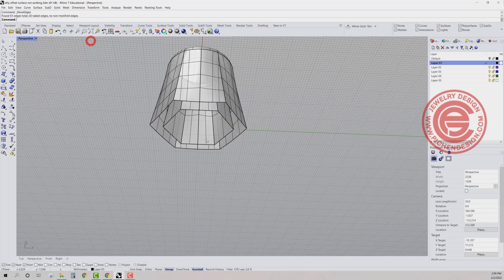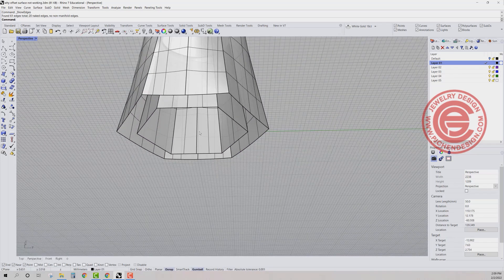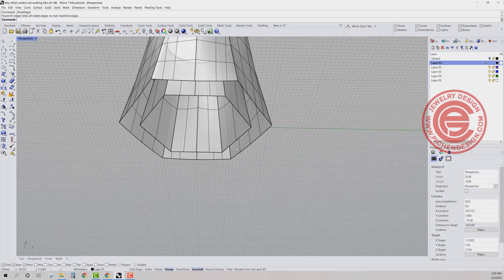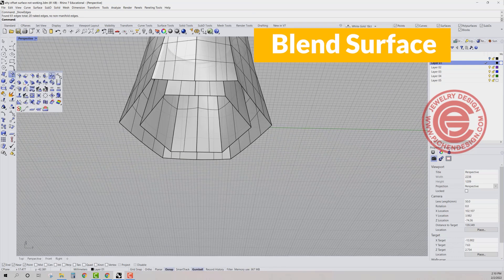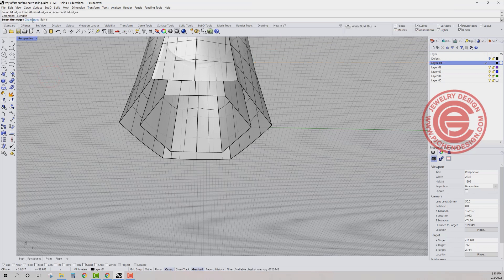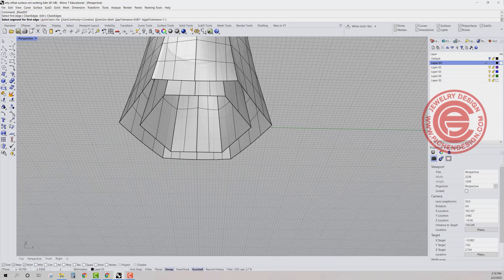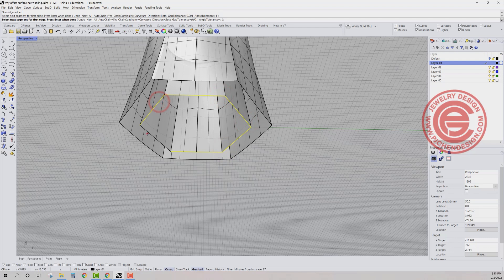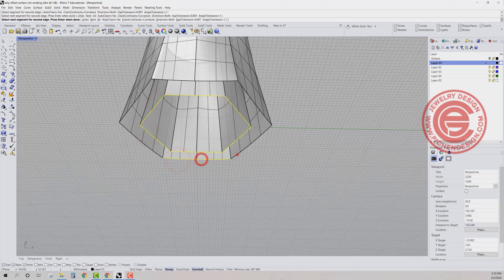So now I'm going to close the bottom. Now, because they are straight lines, you can use the loft command to make it happen. But I would like to use the blend surface one more time. You do want to chain edge this time. But when you try to chain edge, it seems it doesn't chain automatically for you and that causes the problem like this.